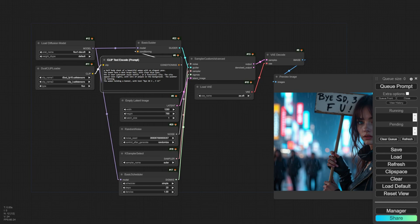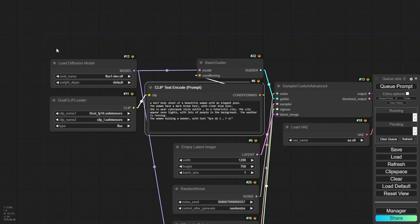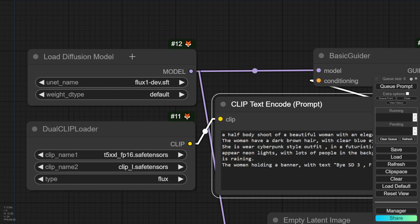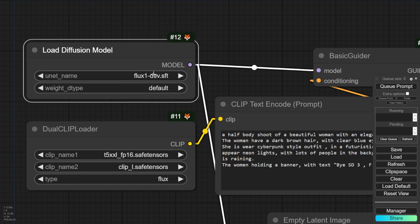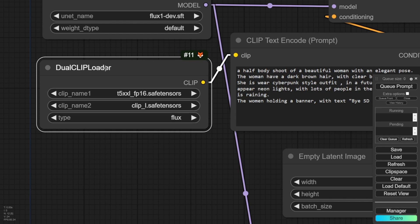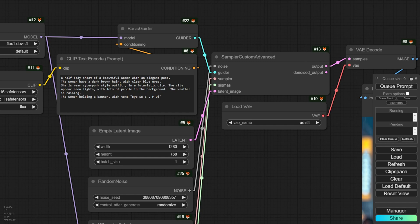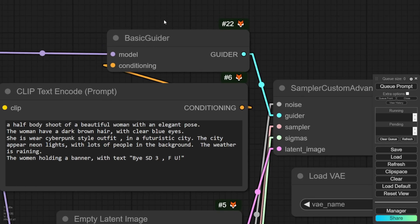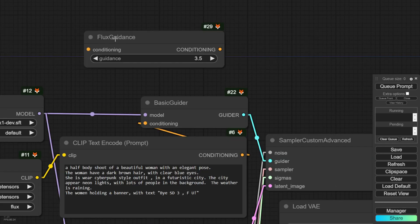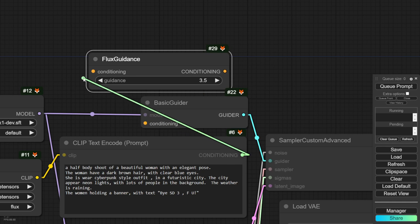Here is the text-to-image workflow for these models. First, you load the diffusion model under UNET and select either Flux.1 Dev or Schnell. For research and demo purposes you can use the Dev, but don't use it for commercial purposes. Then we have the Dual Clip Loader — different from what we used for Stable Diffusion — loading both the T5XXL and Clip-L models, with the type set to Flux. We also have the Basic Guider and the Flux Guidance node, which you can treat like the CFG of Stable Diffusion. The default value is 3.5, though 2.0 can work well too.